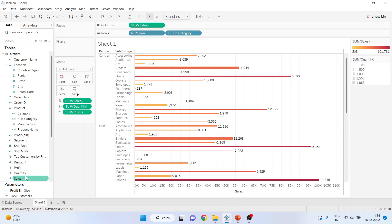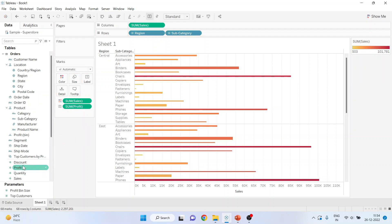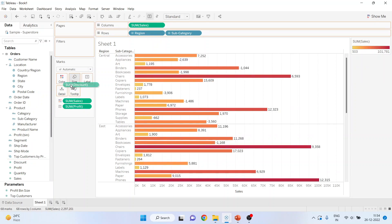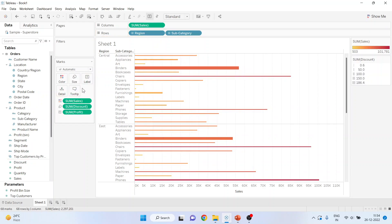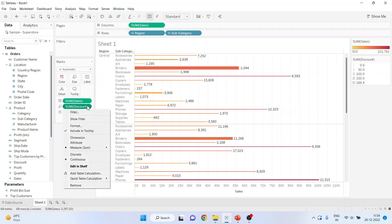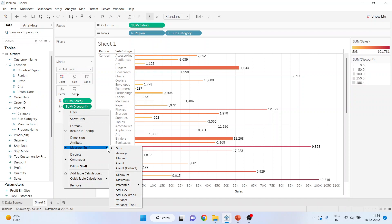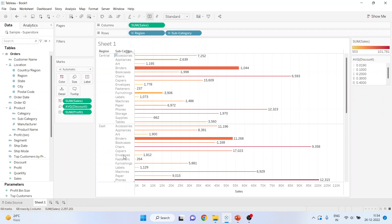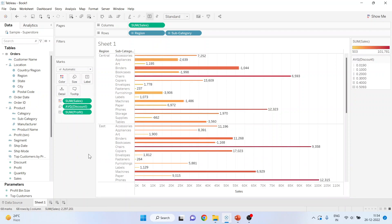Now if I want to include the discount here instead of quantity, please drop it here and include the discount here. Now in case of discount it cannot be a summation, so I want to change this. So click here, make it measure, and in measure select average. Average discount which is given.